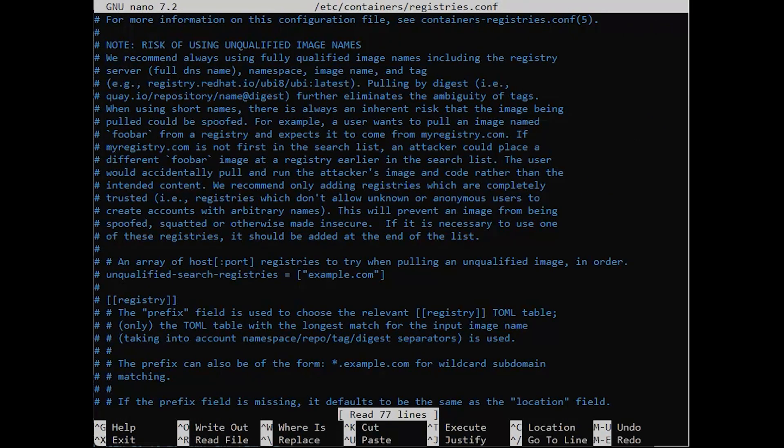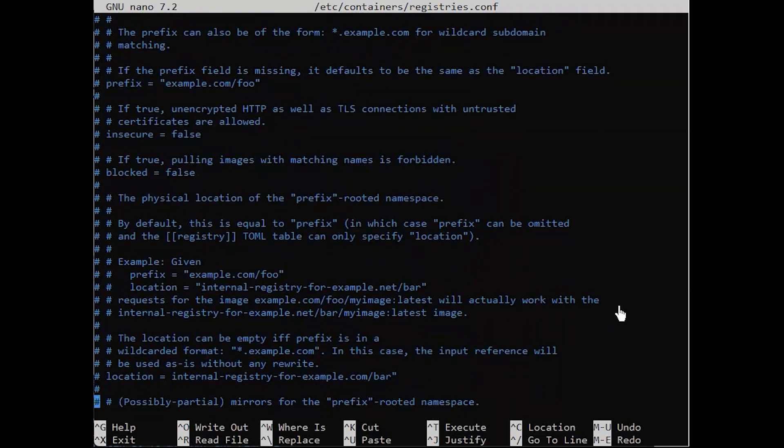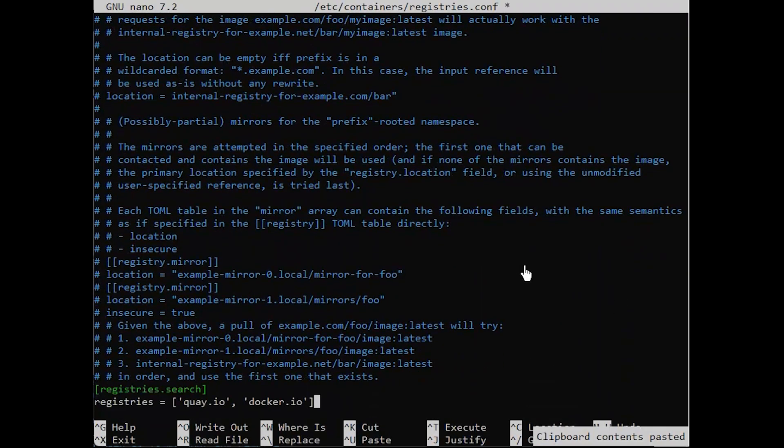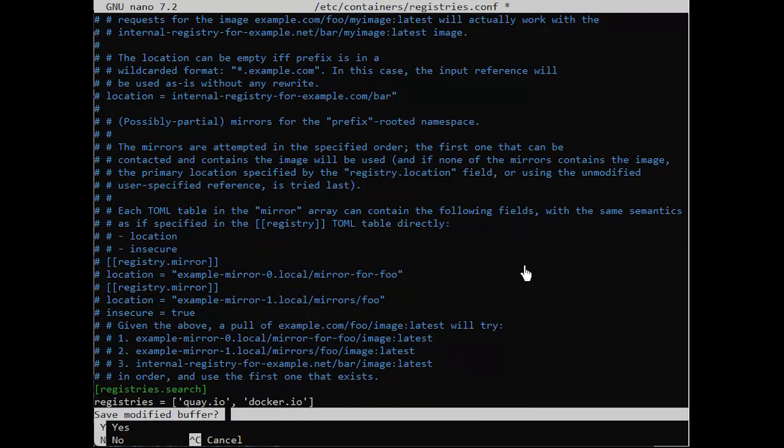If you want to add the following registries, please navigate to the bottom of the document and insert the following line. Once you've finished, save this file.